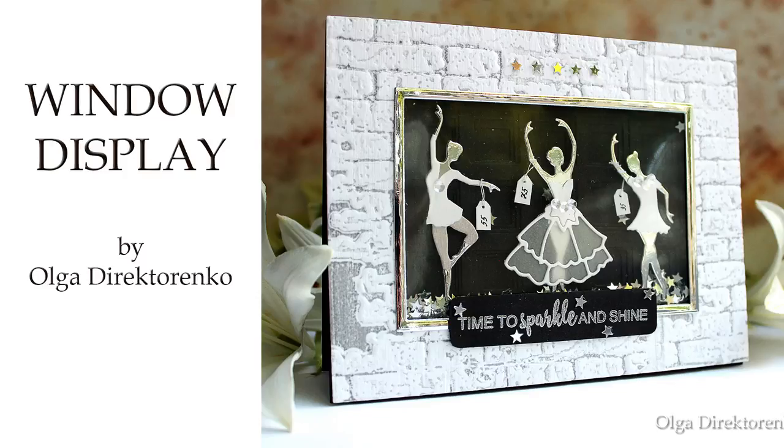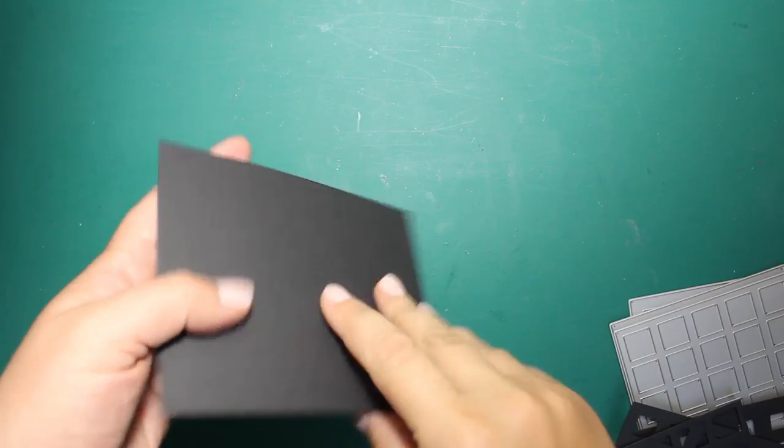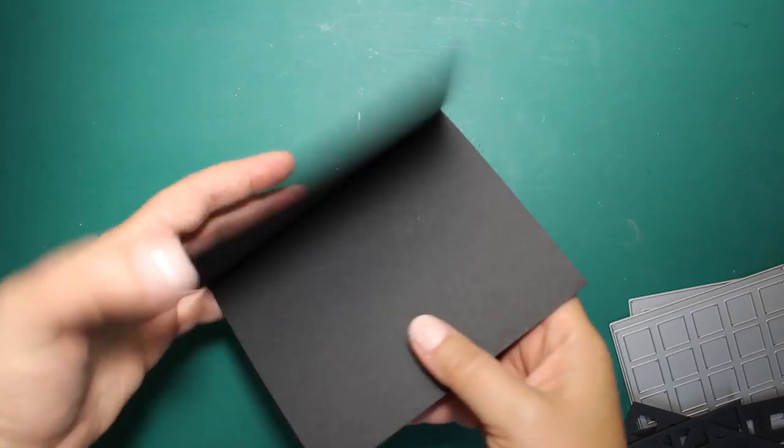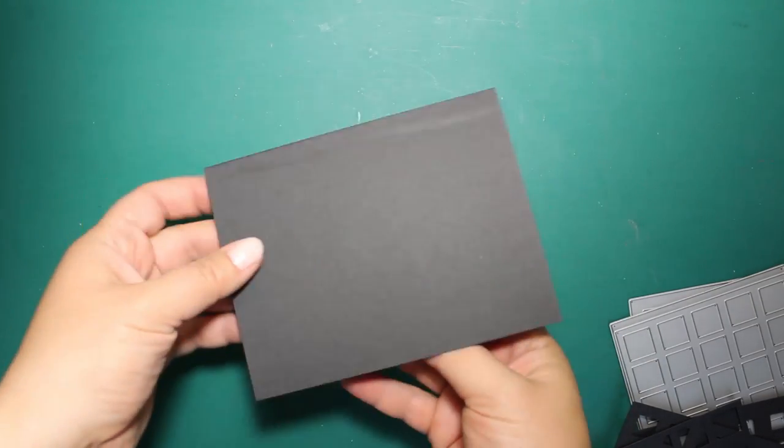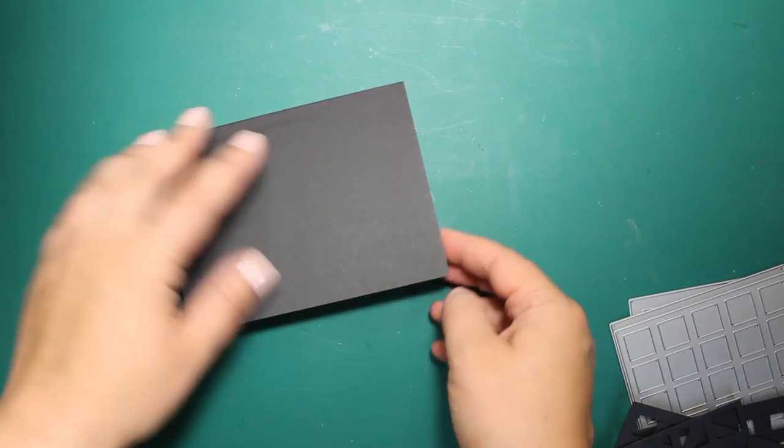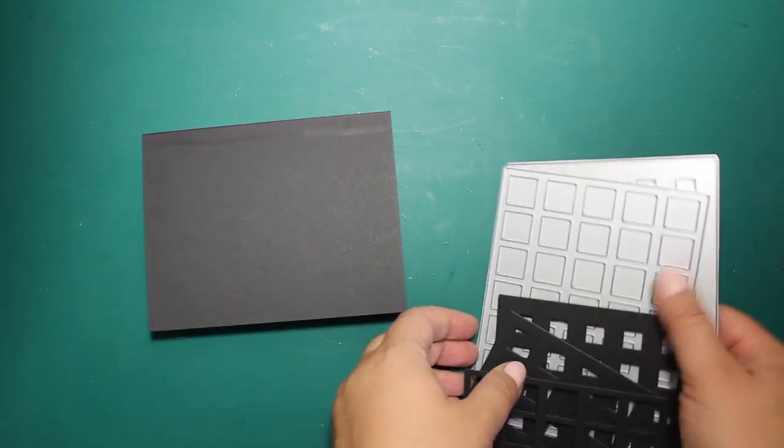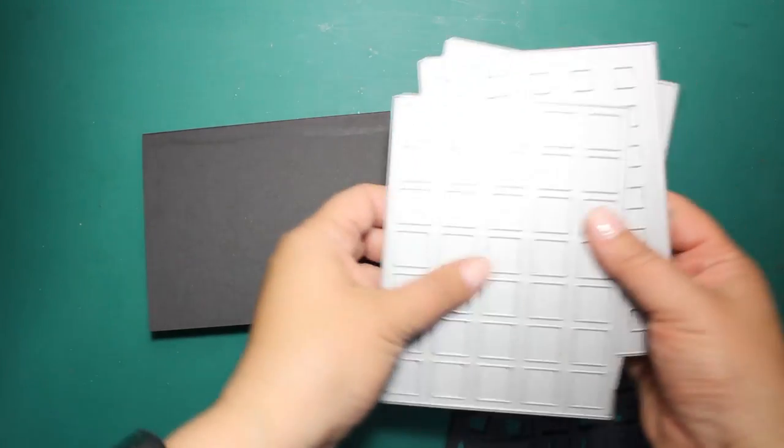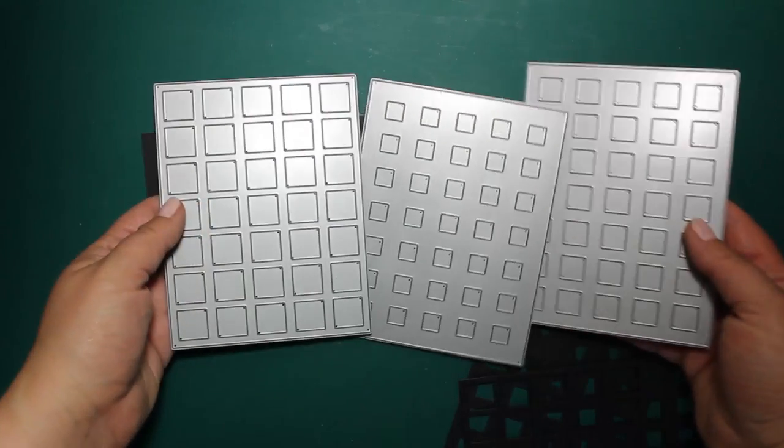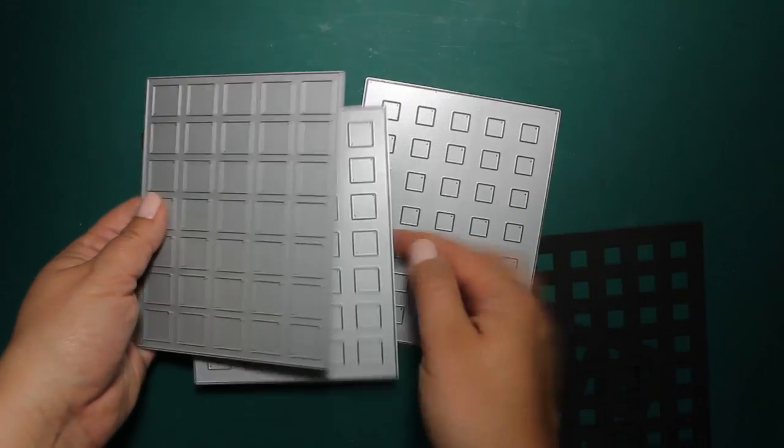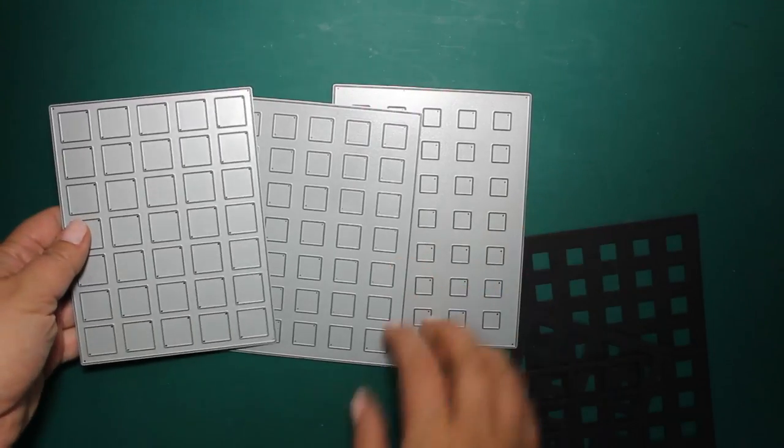Hi Crafters! Today I'm going to create a window display card. I'm starting by creating a card base 4.25 x 5.5 inches side fold.